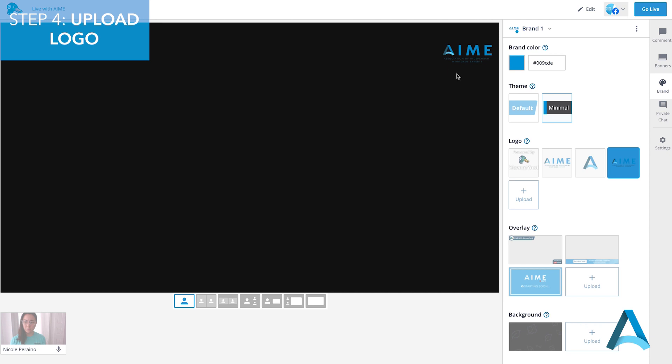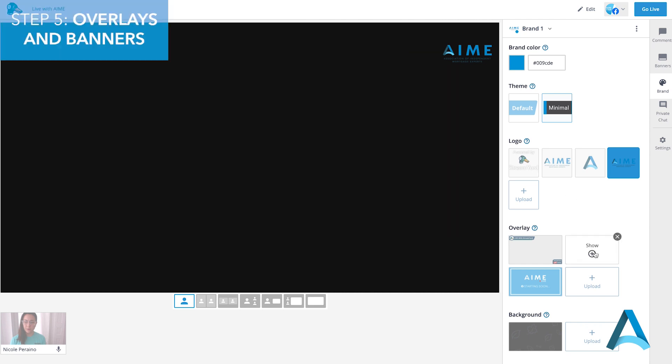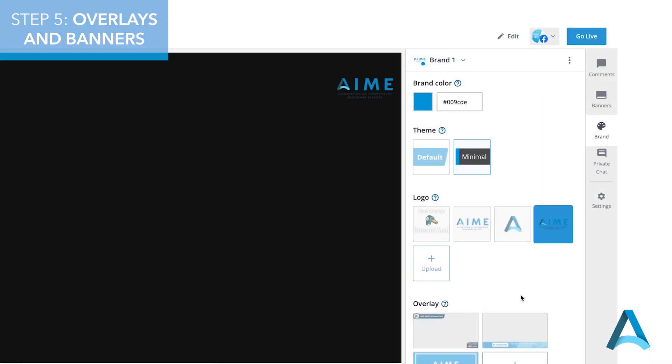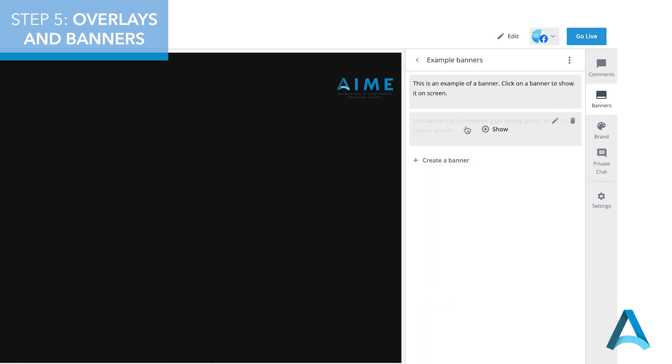You can also upload a custom overlay. Now this will need to be designed ahead of time to fit the size of your screen. You can upload that here. If you're unable to create that custom overlay, StreamYard has an option for you.